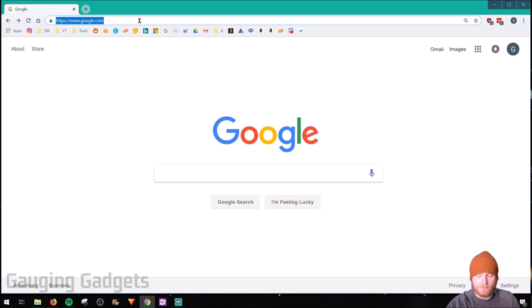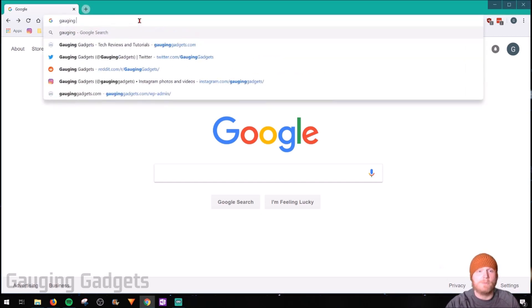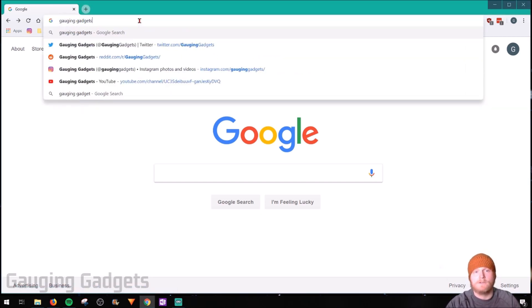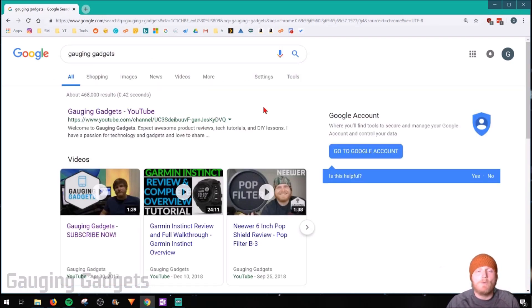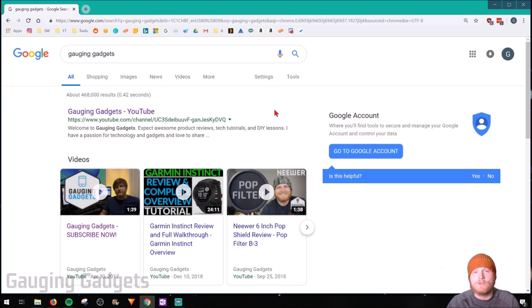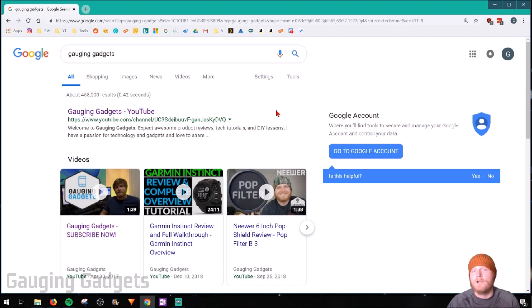So if I were to search something in the address bar up here, Gaging Gadgets, it's going to show me the results in Google. Now, while this is probably fine for most people, this can be changed so that it will search using Bing, Yahoo, AOL.com, even DuckDuckGo.